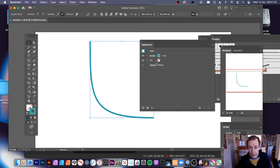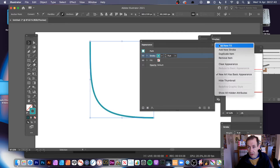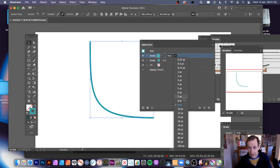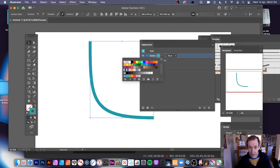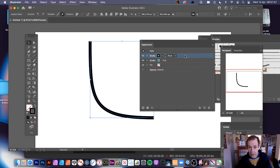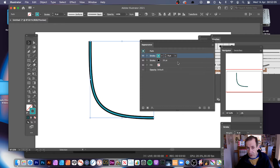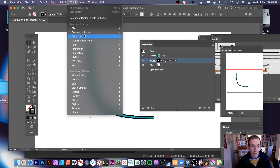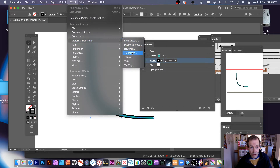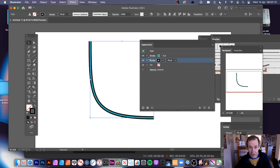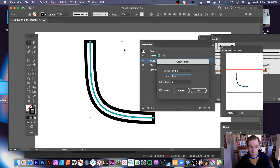You can also use the Appearance panel, which is super useful. Go here and add another stroke — use the right-side menu, or go to Window > Appearance. You can add a new stroke or duplicate an item. Add a new stroke, set it to 20 points, and change the color to black. Because it's on top, select it and put it below — now you can see the black line there. You can also apply effects, such as Effect > Distort & Transform, or Effect > Path > Offset Path.